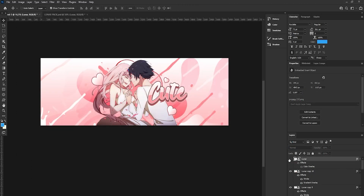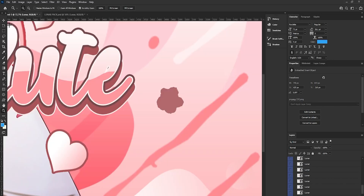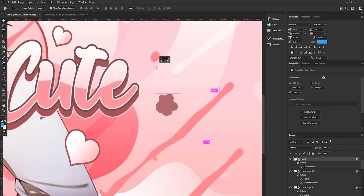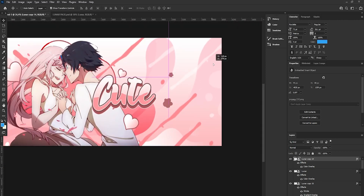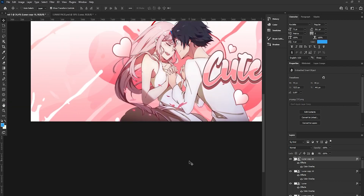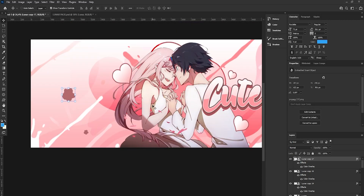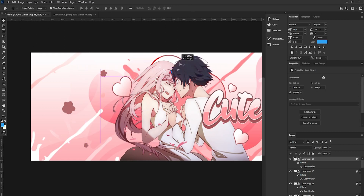To fill the background more, we can add some nice flowers. I grabbed one from my pack and changed the color. Just place them in different spots — here, here, make it bigger and put it here, make it smaller and get it here — to nicely fit the banner.